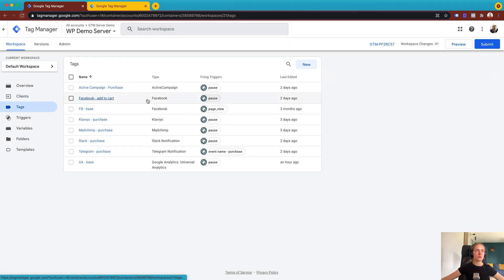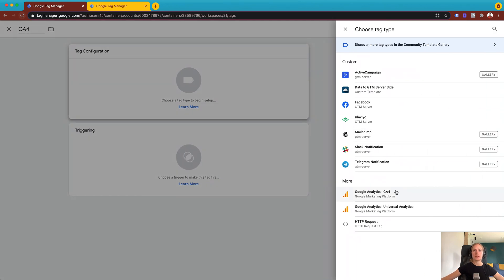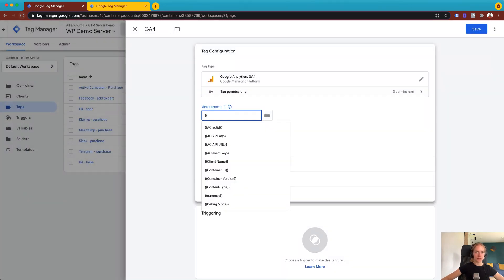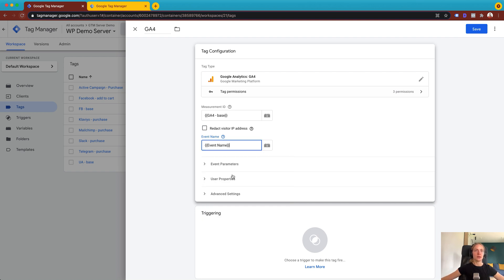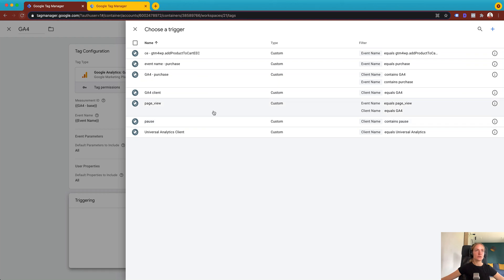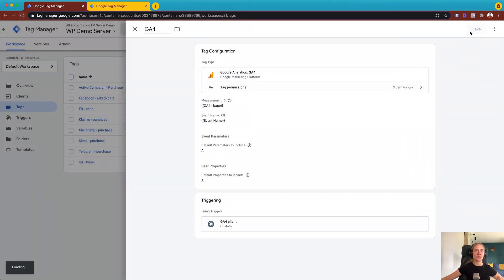Then go to Tags and create a new tag. The tag type should be Google Analytics 4. Add your Google Analytics 4 ID and here you should add an event name. You have two options: you can select a standard name, or add a custom or dynamic event name. I will use a dynamic event name. This tag should trigger every time the Google Analytics 4 client is claimed. Then click Save.